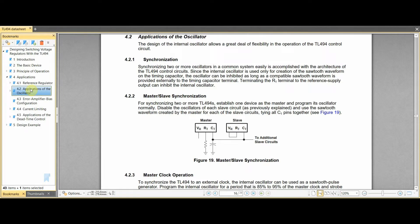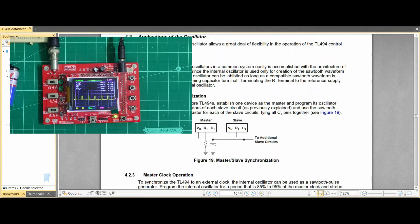In the master TL494 we have the values of RT and CT, whereas in the slave the RT is directly connected to the reference voltage on pin 14 of the TL494. The sawtooth wave generated on the master IC can directly be fed into the CT of the slave IC, so both ICs can simultaneously work at the same frequency. However, in my experiments I found that no matter how clean the sawtooth waveform was, I was never able to get the slave to work properly, so I had to use square waves with varying pulse width modulation — and this trick worked.